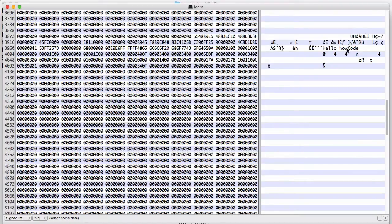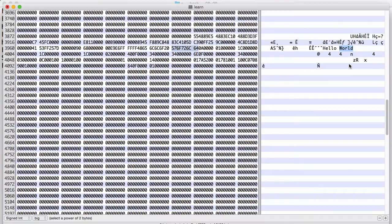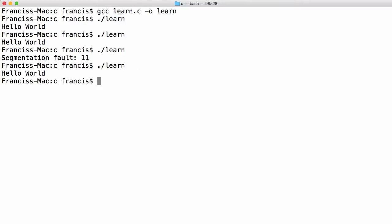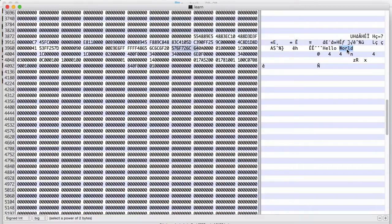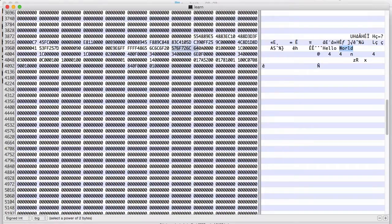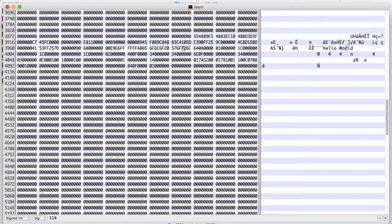What I've just done is I've replaced this with a string that's longer than the original string, which is what caused our segmentation fault. If I save this and run it we'll get hello world. But if I go back to the hex editor and change this to say hello...